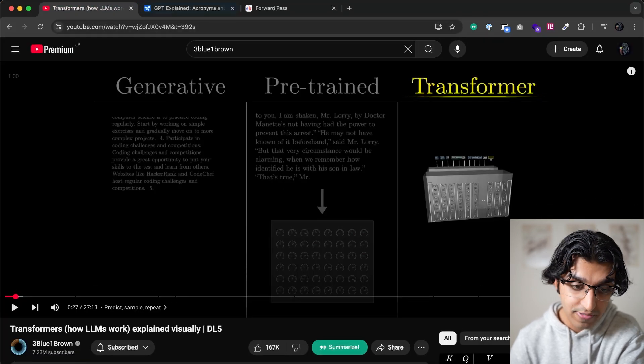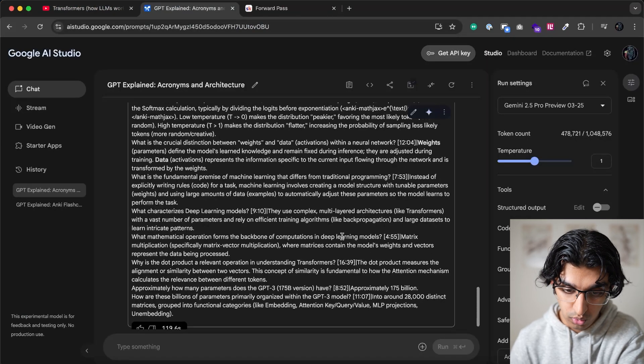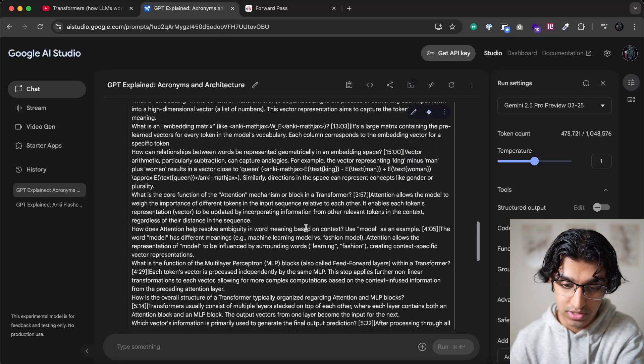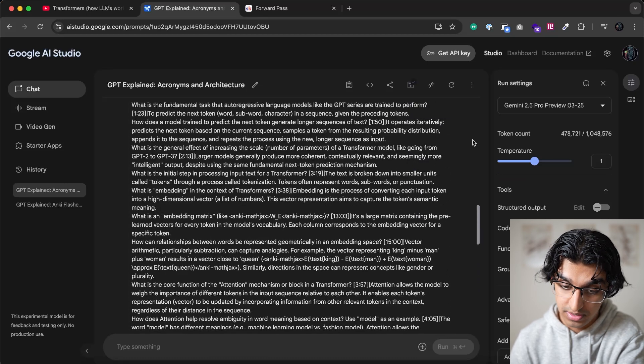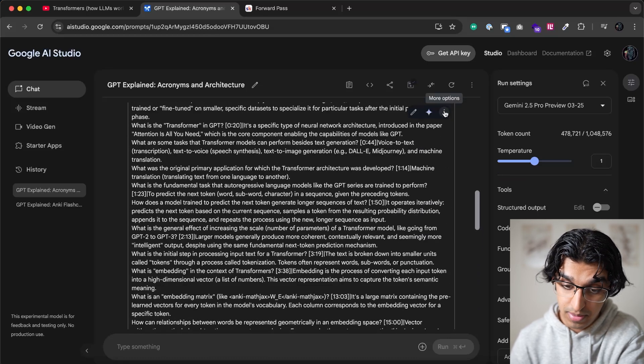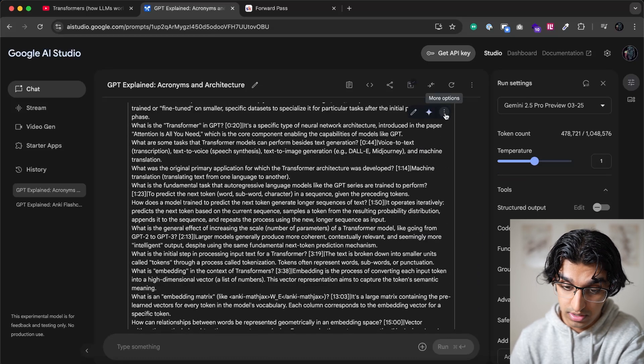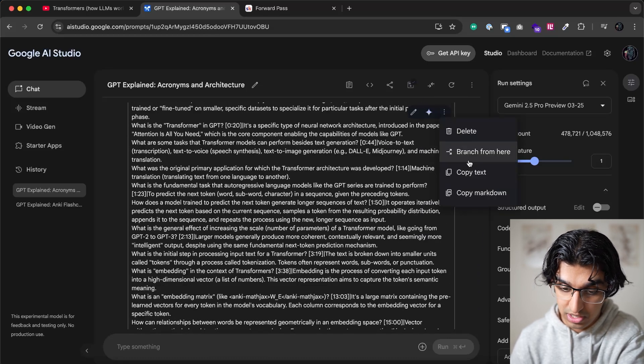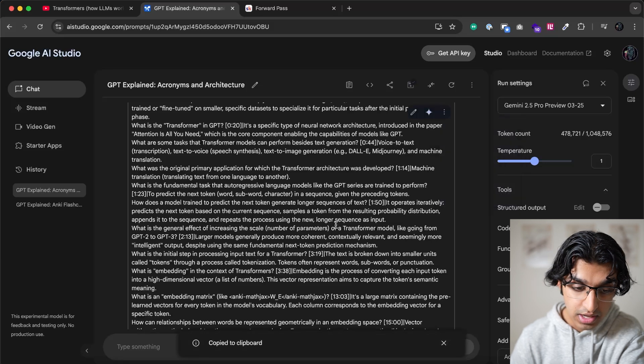So now that you're finished with the video, what you can do is you can copy over all this text by pressing the button on the top right, and then pressing copy text.